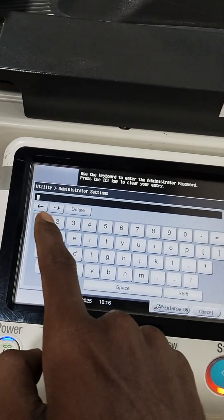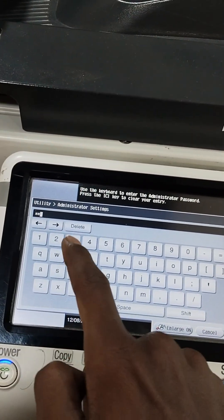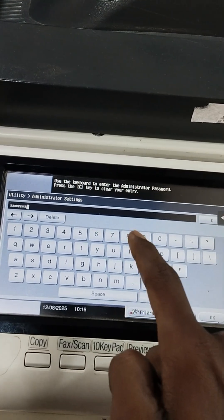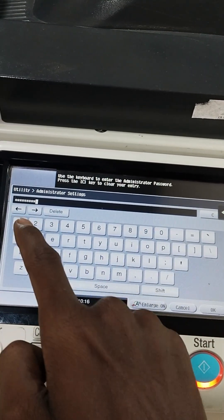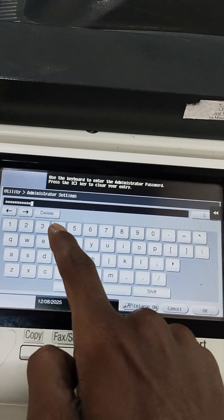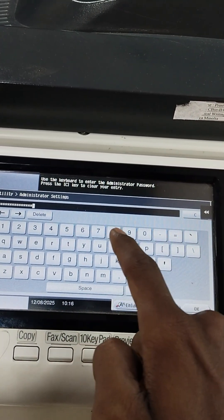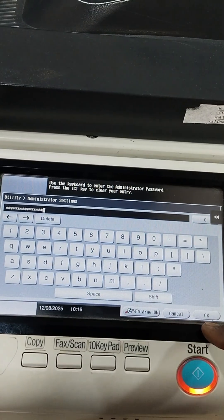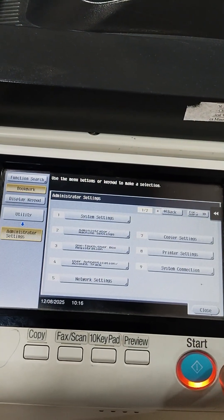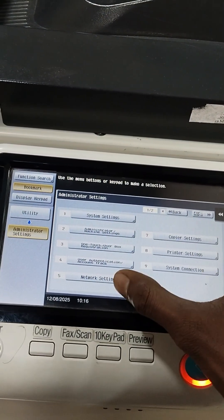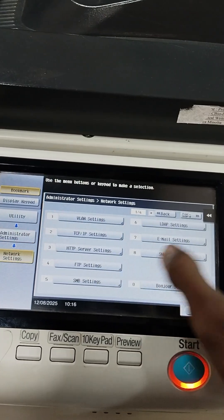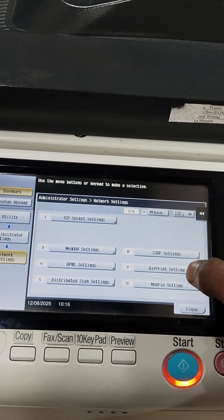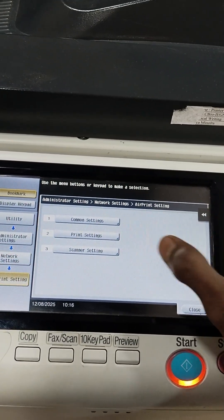Then we will put the password which is for all the Konica machine, it is 12822. So you just put 12822 and click OK. Then we will go for Network Settings, then look for AirPrinter Settings.